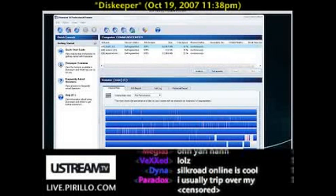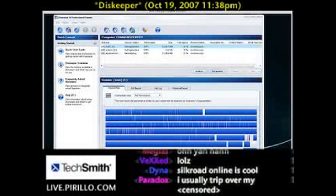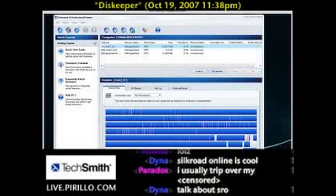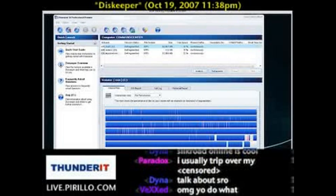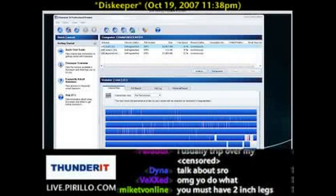My question is: why do you use DiskKeeper over the default Windows defrag or any other one? The default Windows defrag is extremely slow. With DiskKeeper you have so many more options, so let me try and find just one of the many examples.